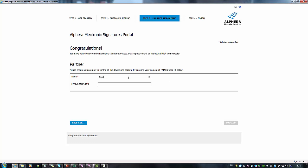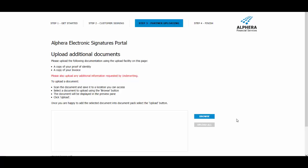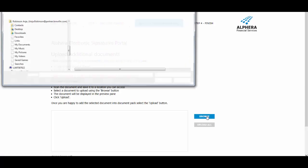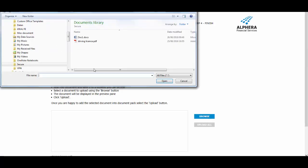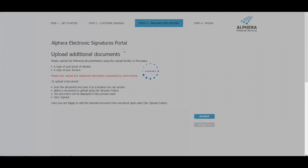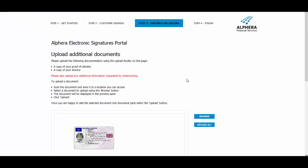After regaining control of the computer enter your name and FAMOS ID and click proceed. Click browse to select a document to upload. Repeat for all required documents and then you must click upload all.